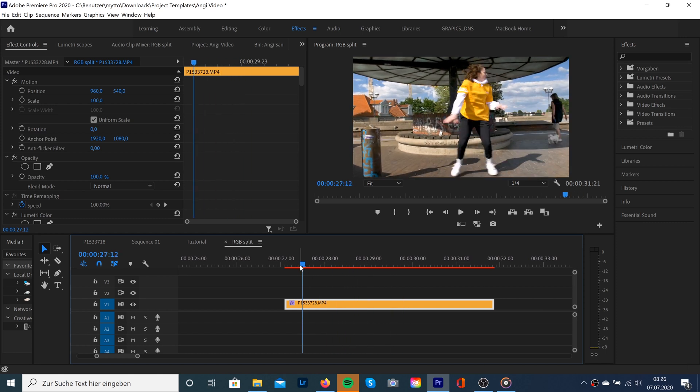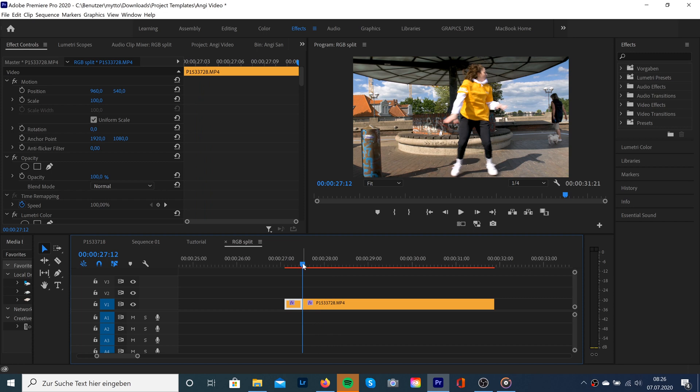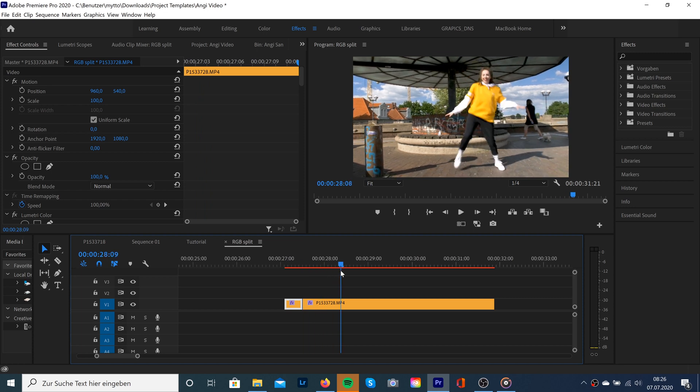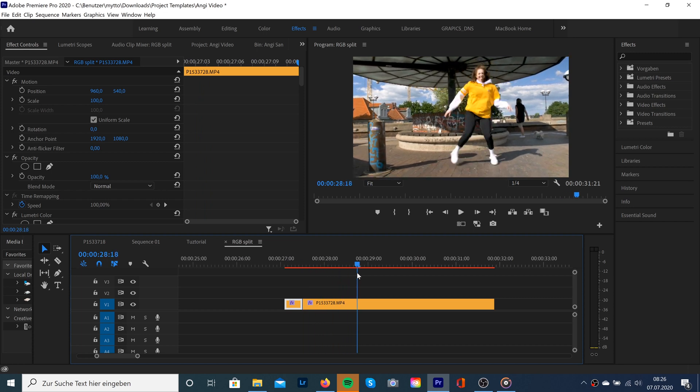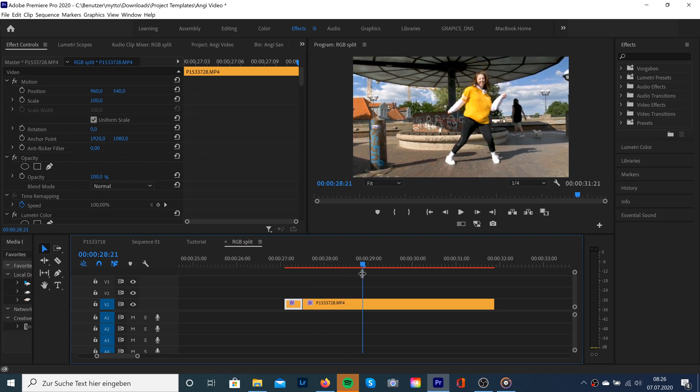So let's take a look at our clip and I want to let this effect start here and there, so we're gonna set our cuts.